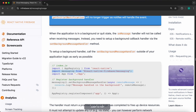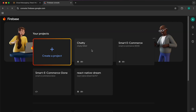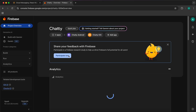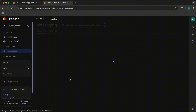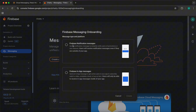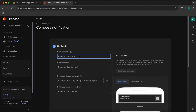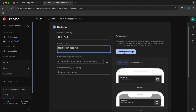To test notifications, you can use the Firebase Console. Open Firebase, go to the console, select your project — ours is called 'chatty'. Scroll down to Cloud Messaging and press on it, then press 'Create first campaign'. Choose 'Firebase Notification Messages' and press Create. Type a notification title like 'Hello World' and for description type 'Notification received'.